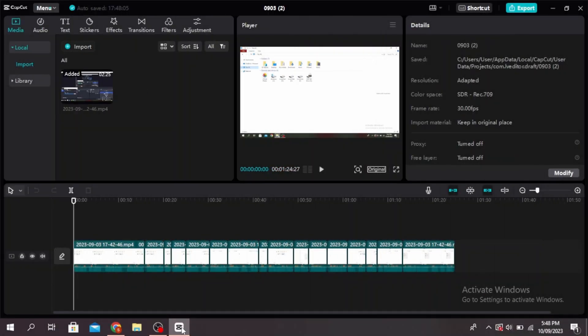So unfortunately CapCut doesn't have the feature to transfer your projects from your phone to your PC, but if you want to transfer it from the app to your PC file, then go ahead and open CapCut. You'll see the location of where this file is saved right over here.